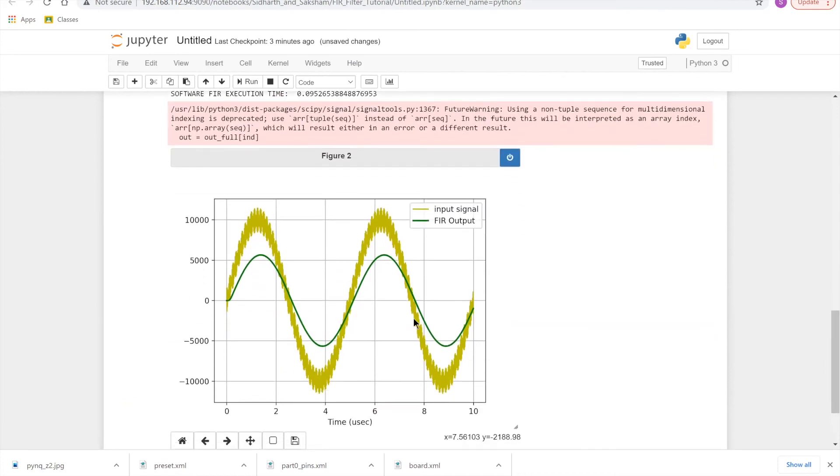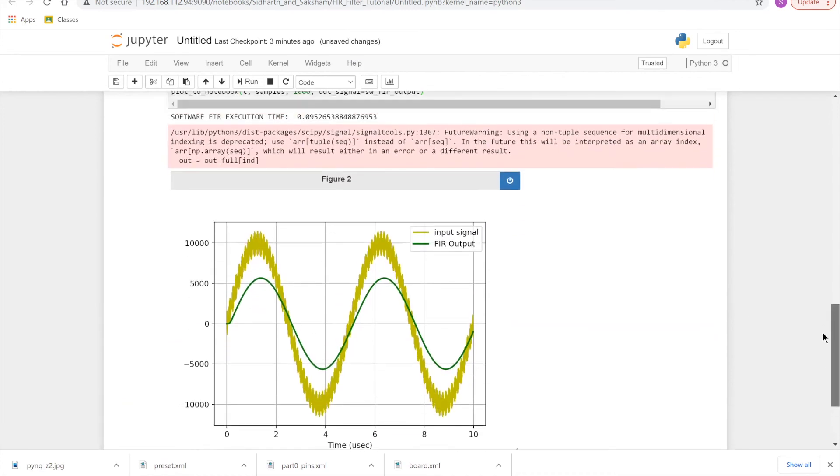And here as we can see, this is working as we expected. We have our original sine function again. And we can see that the software implementation took 0.095 seconds.